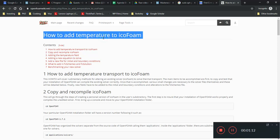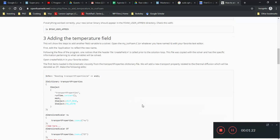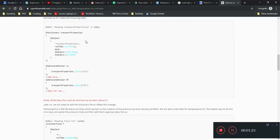So there's this wiki page that helps to tell you how to add temperature to IcoFoam. And this is one of the more advanced aspects of OpenFOAM because now we are dealing with code and with libraries. And these are all C++ concepts.